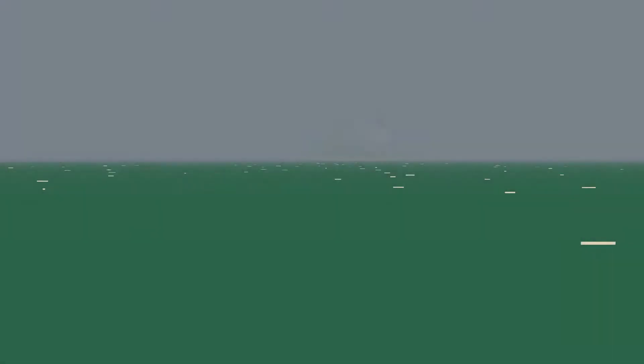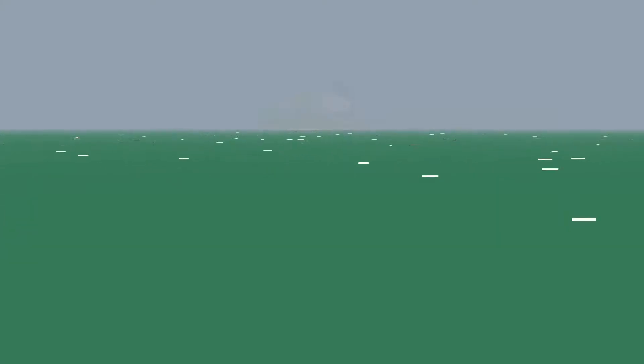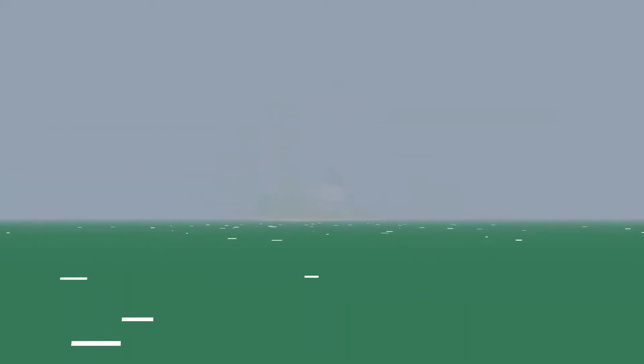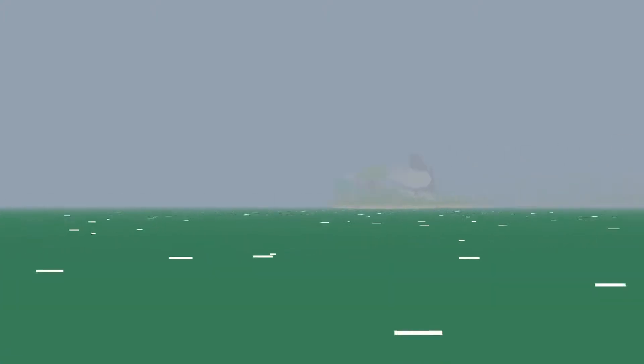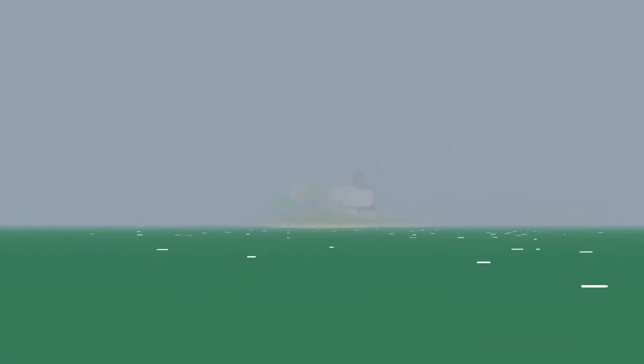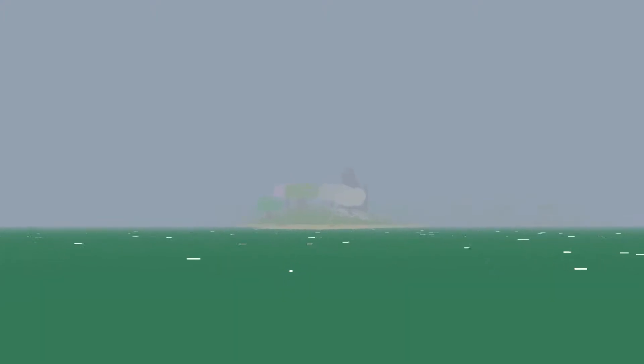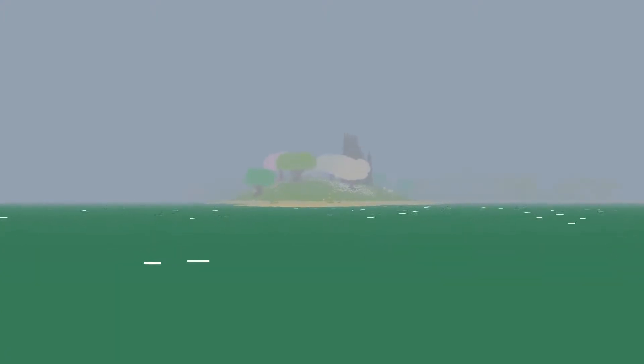This game will be linked in the description if you want to get out there and play it without me spoiling anything for you, if this looks interesting to you. Oh, my mouse is inverted. Okay, so we're out here on the water, it looks like. Must be in a boat. We can go this way, I have control of WASD, so I can head toward this island.